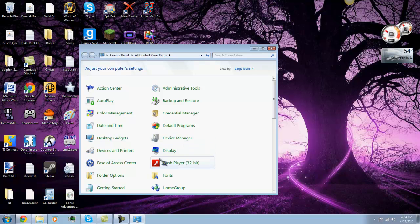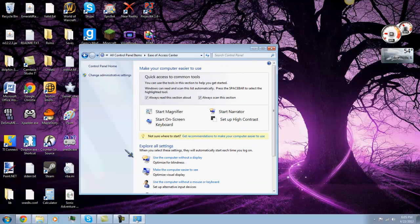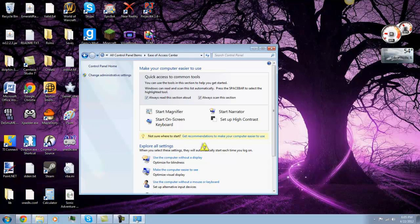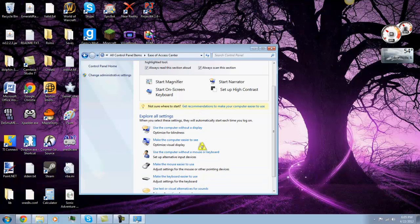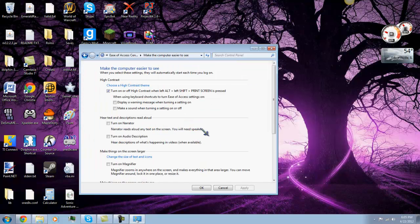Then you're going to want to go to Ease of Access Center, and scroll down and click on Make the Computer Easier to See, click on that.